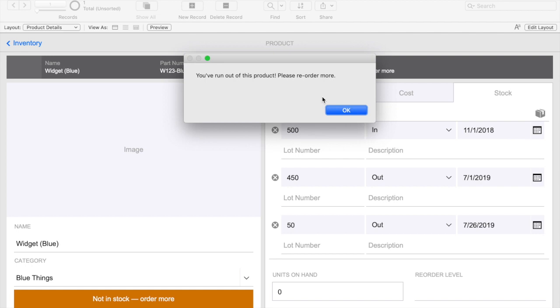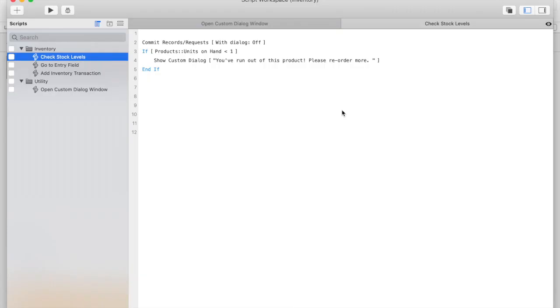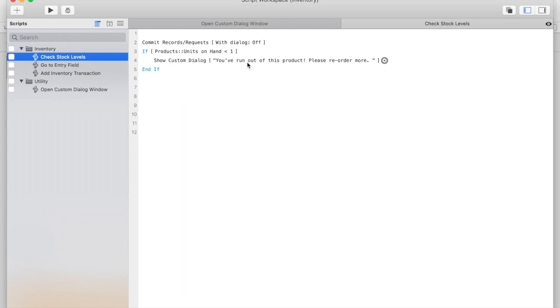Having to click OK is sometimes an unnecessary and cumbersome step, so we'll be using a card window instead to recreate this dialog box as more of a notification window. To get started, let's take a look at the existing script. The script I'm calling is Check Stock Levels where it checks to see if the units on hand is less than one. If so, then we're getting this custom dialog box to notify our user.